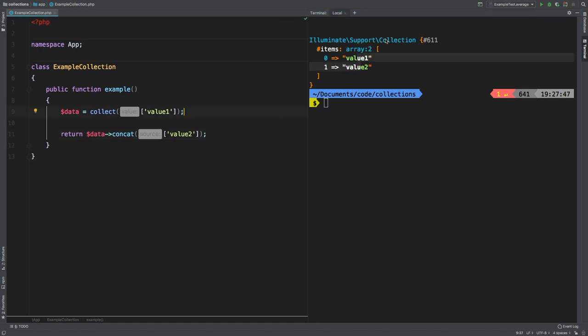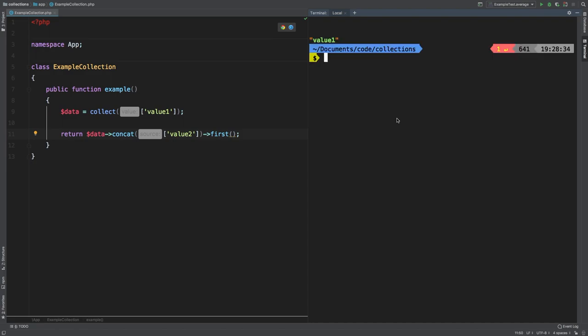I do want you to notice that this is returning a collection. So we can daisy chain other methods right afterwards, like first. Let's take a look at the results. And of course, we simply get the very first value.